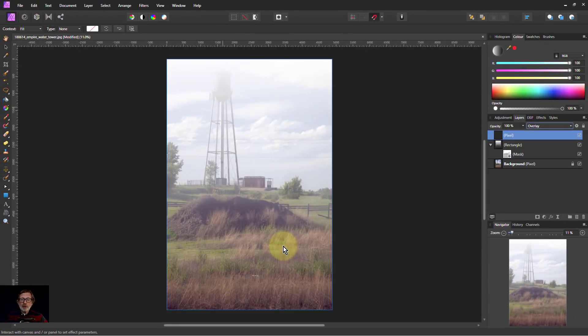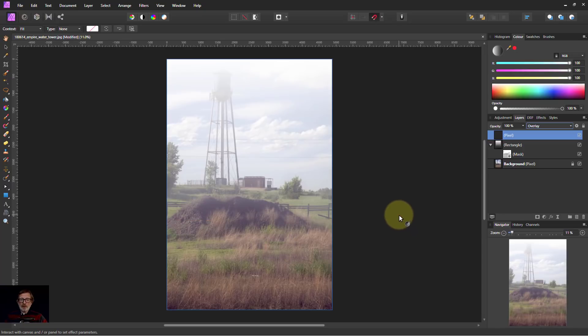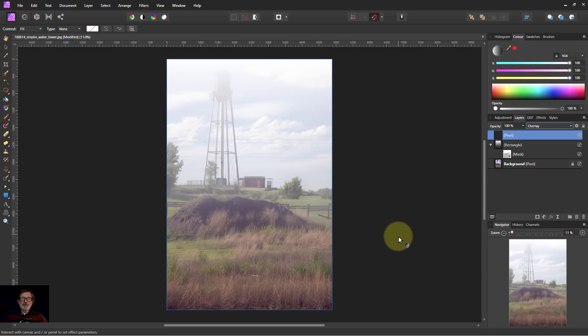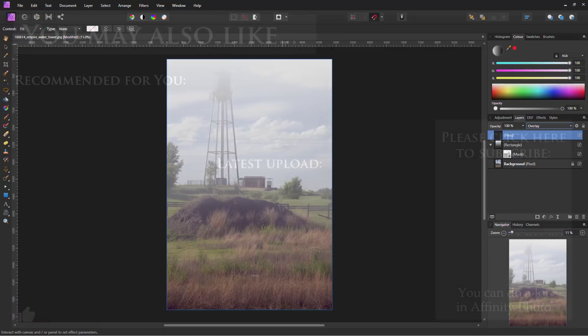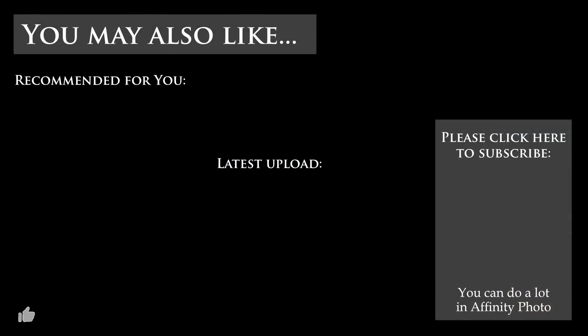So there we go. There we have our little bit of fog added to the picture. And we can always go back and change any of those parts of it. So that's it. And thank you very much for watching.